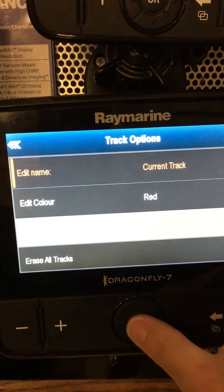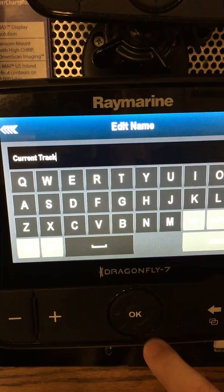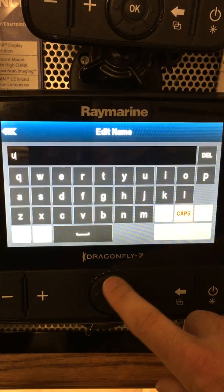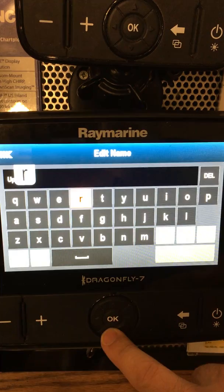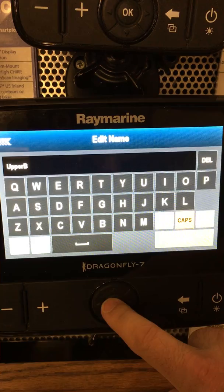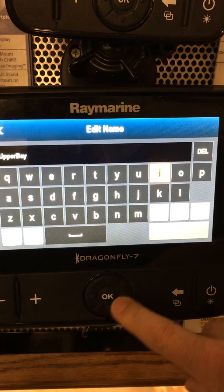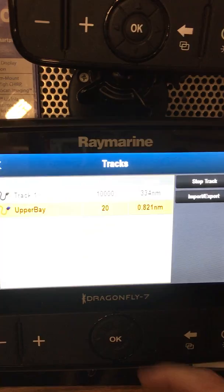A lot of times I'll go in and edit it, putting the date and whatever body of water I'm on. To do that, hit OK and use the arrow key. We're going to delete the current track name. For example, if we're on the upper Chesapeake Bay, I might call it Upper Bay and then whatever day it is. Then come down here and hit save. So now we have the track started with the color change.